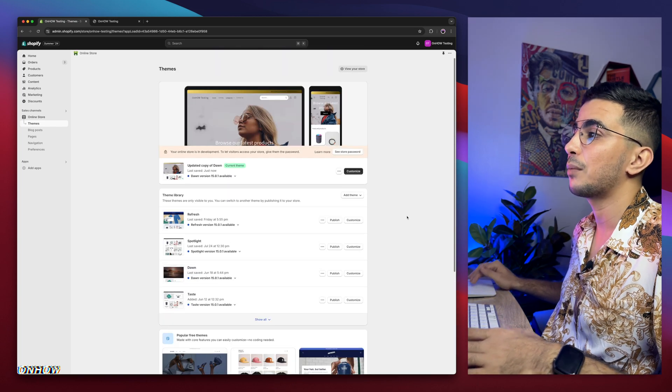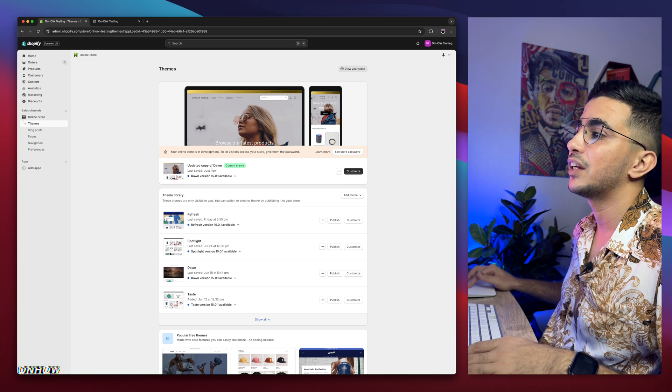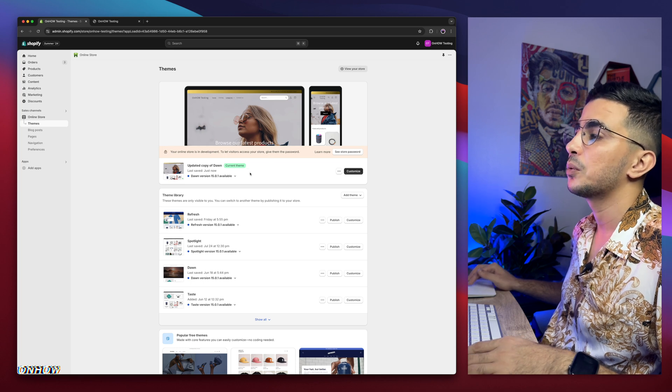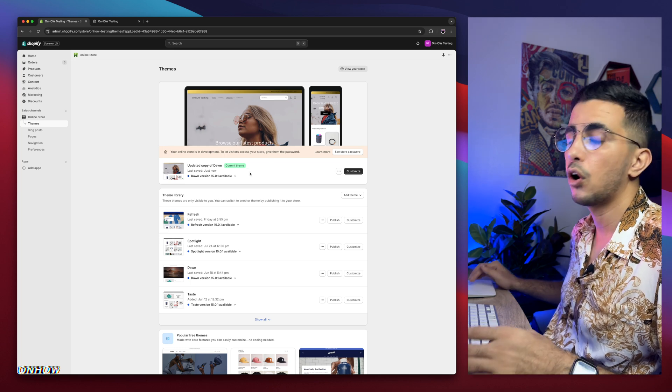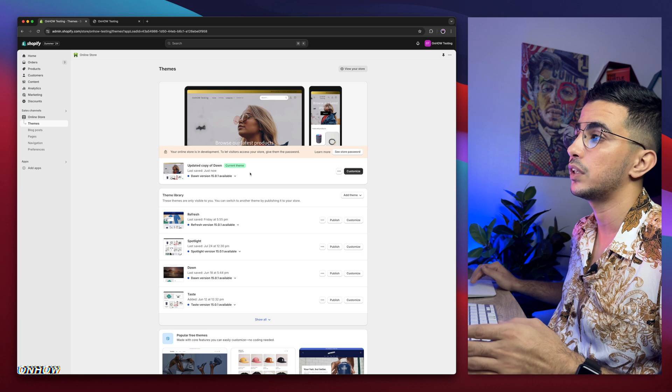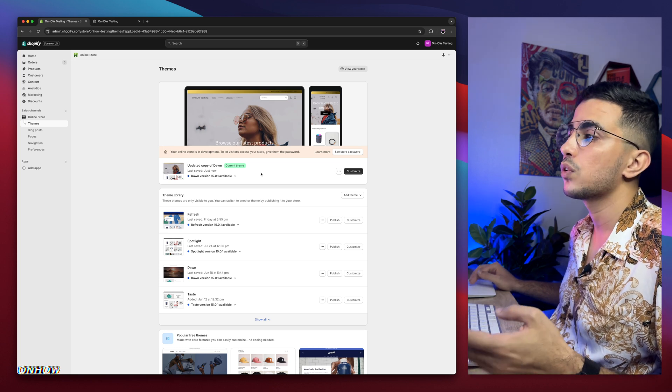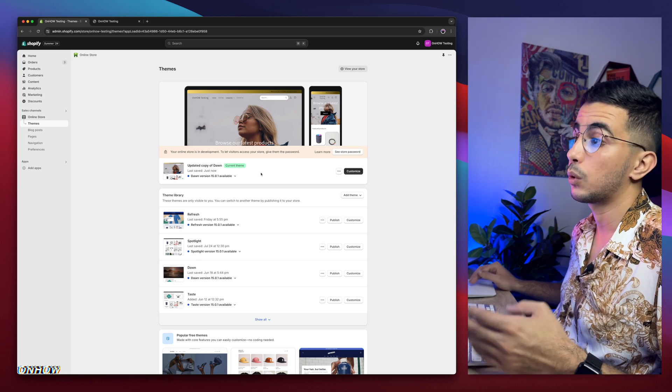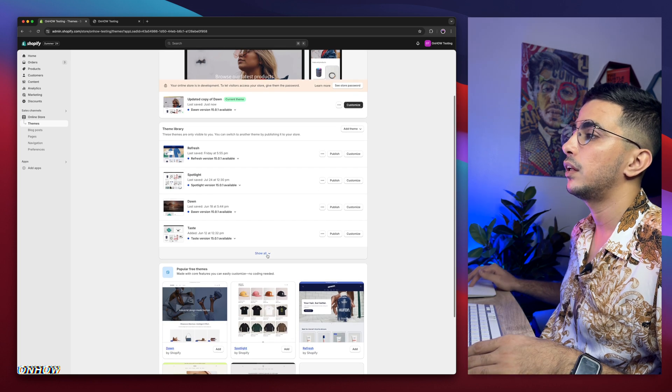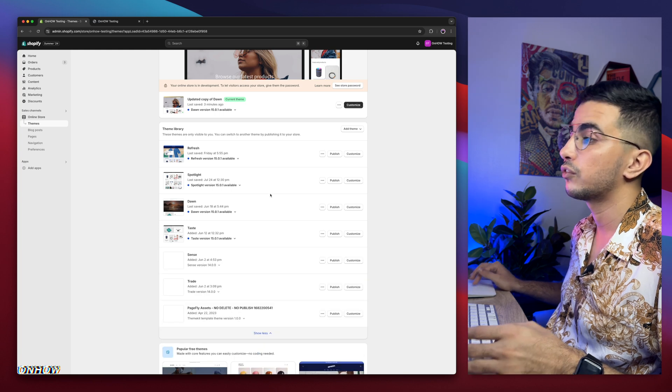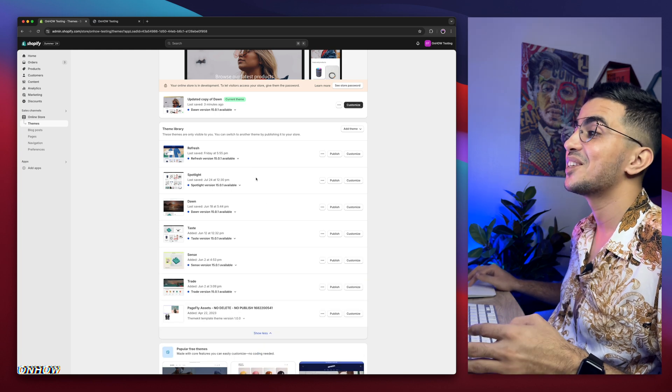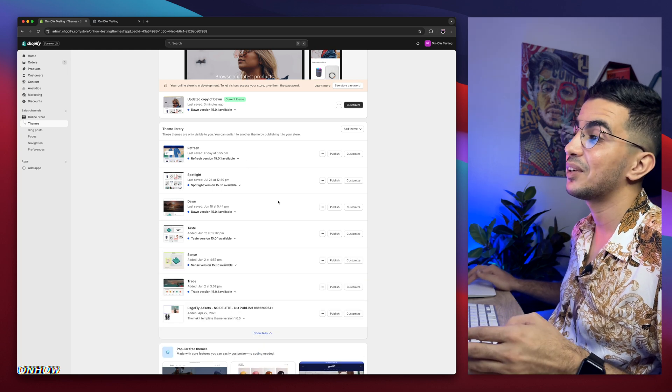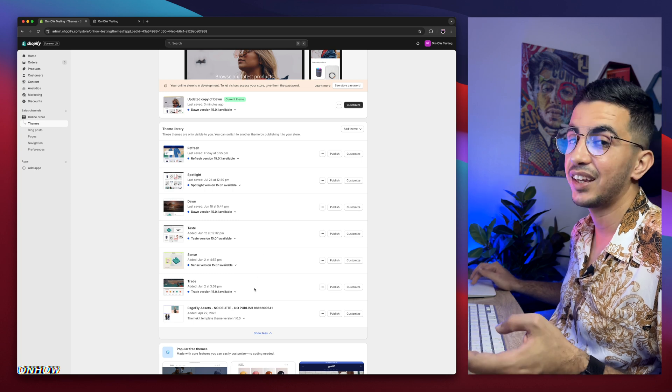As you can see, this is the Shopify dashboard in here, and I have here Dawn theme, which is the one I do demonstrations on. All the videos, I do demonstrations on Dawn theme, because it's the most used one, and also, it's the most requested one. But if I scroll down in here, I have every other three most used themes, which is Refresh, Spotlight, Taste, Sense, and Craft.